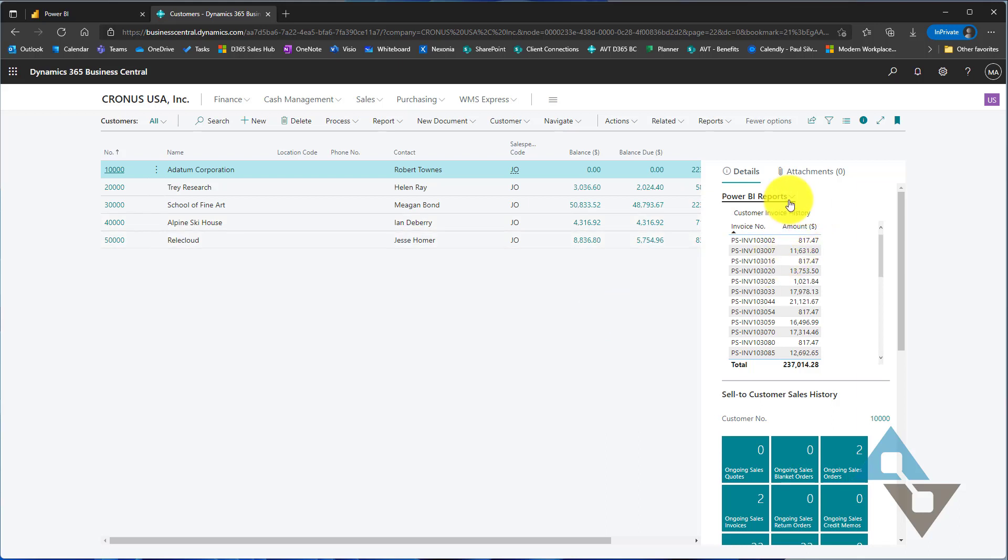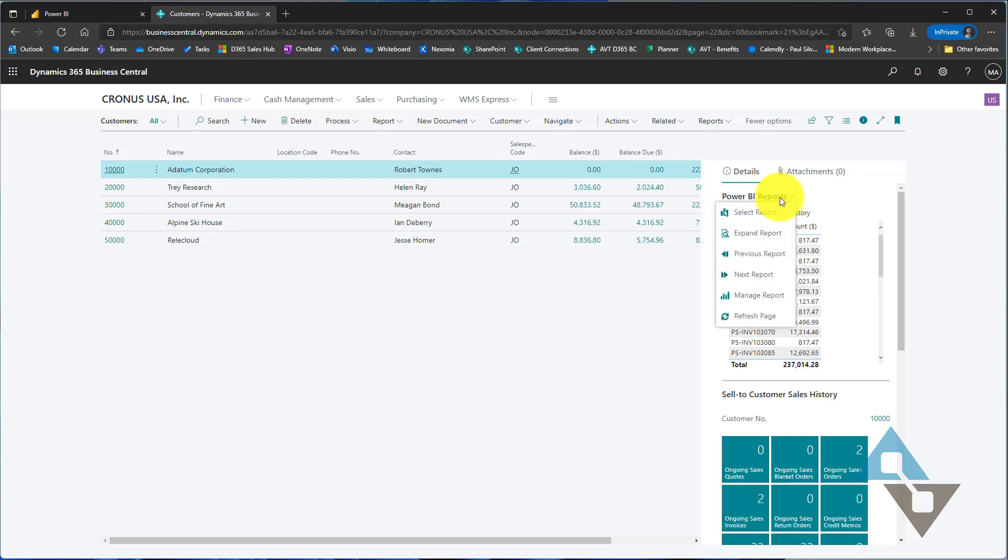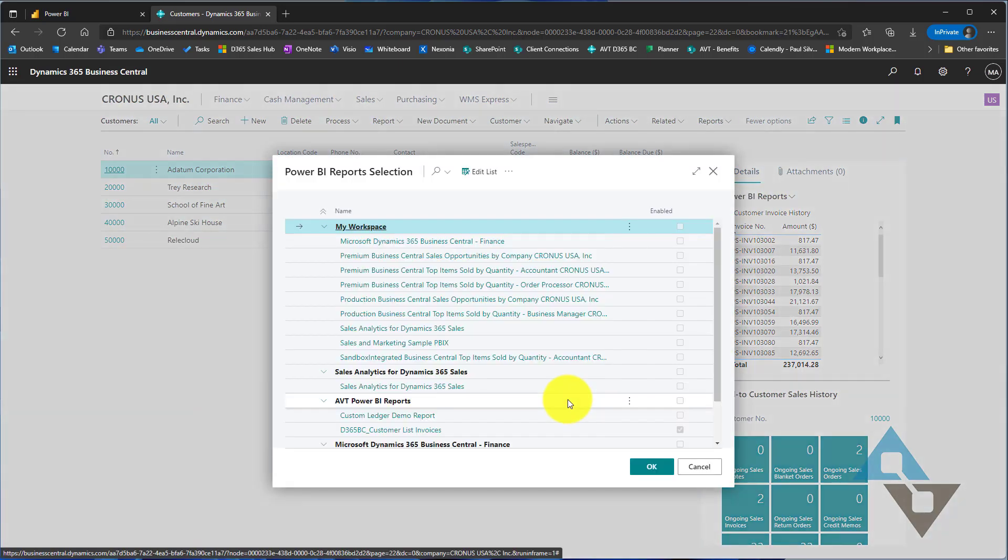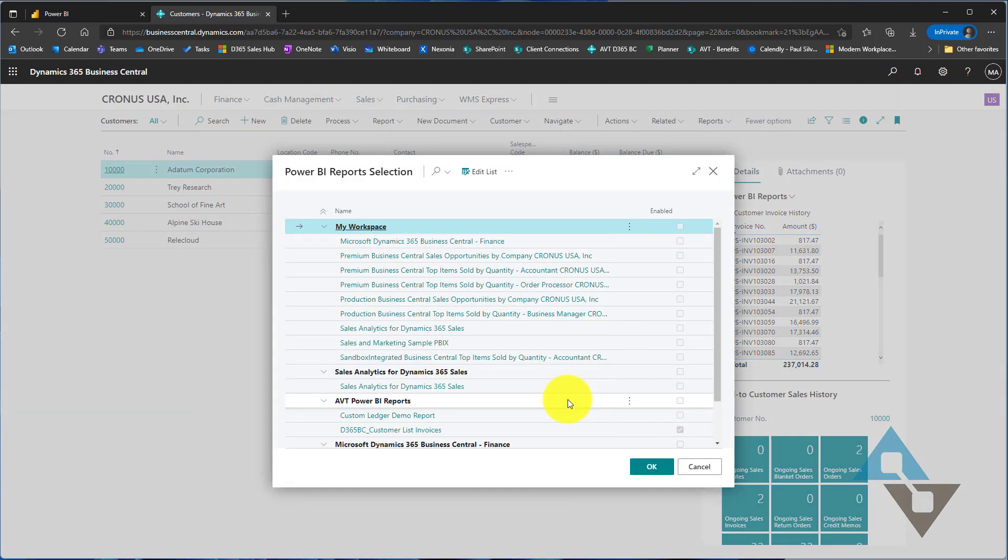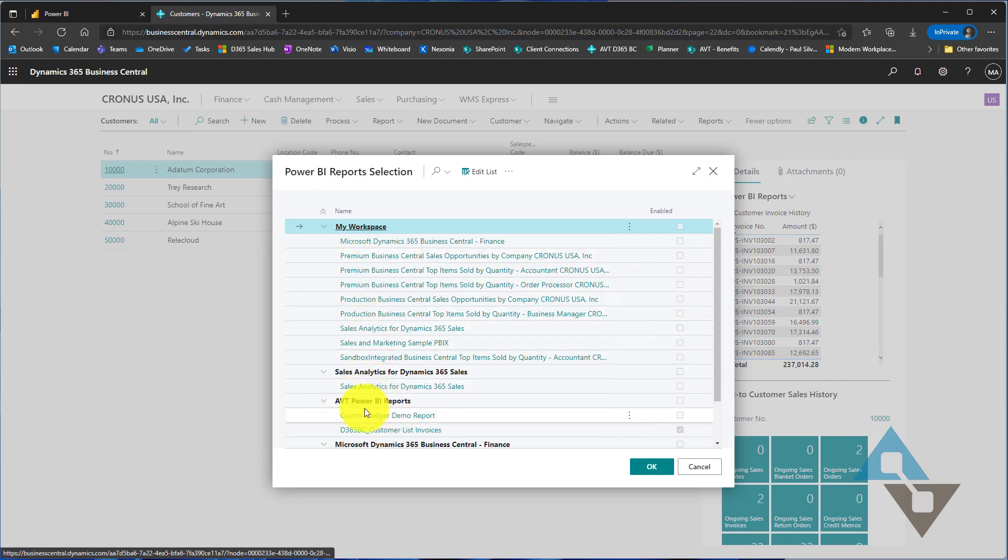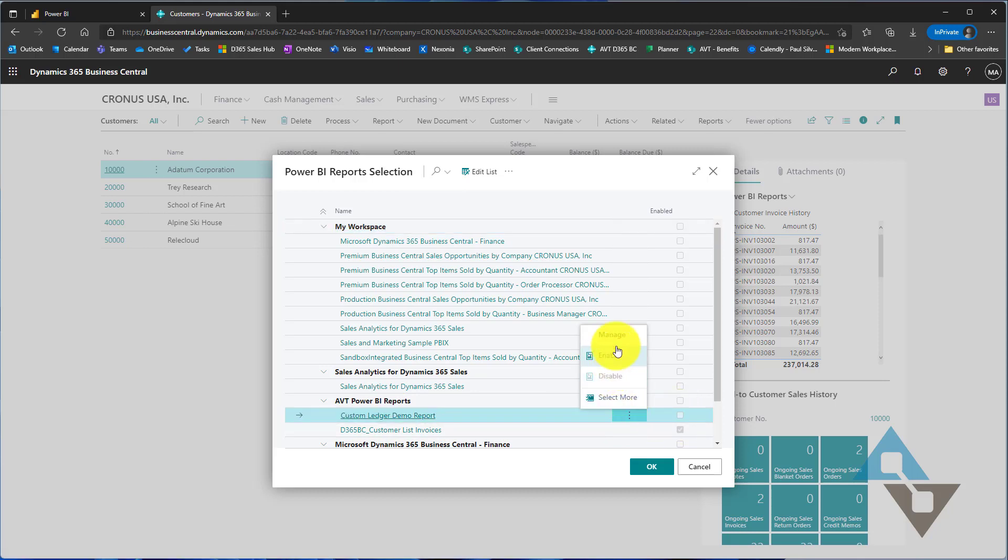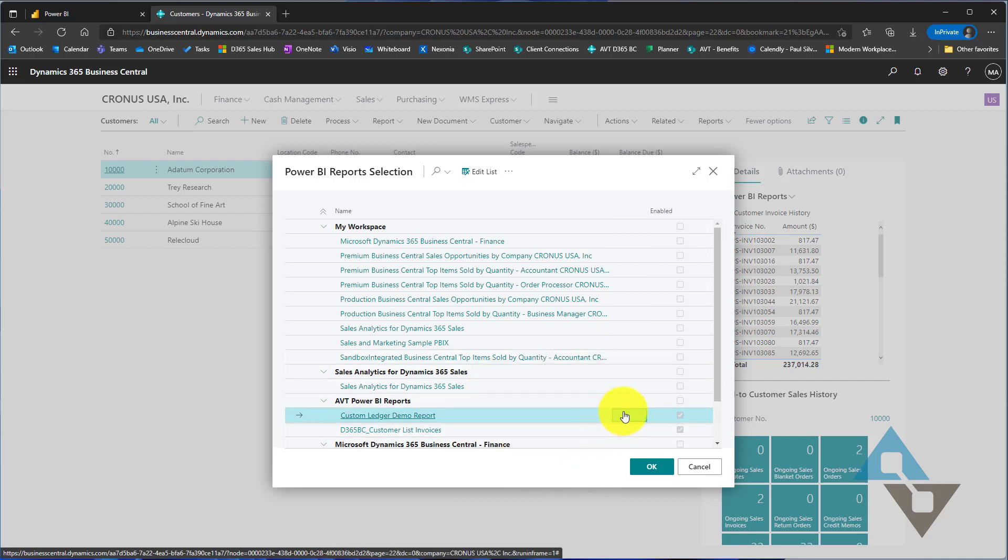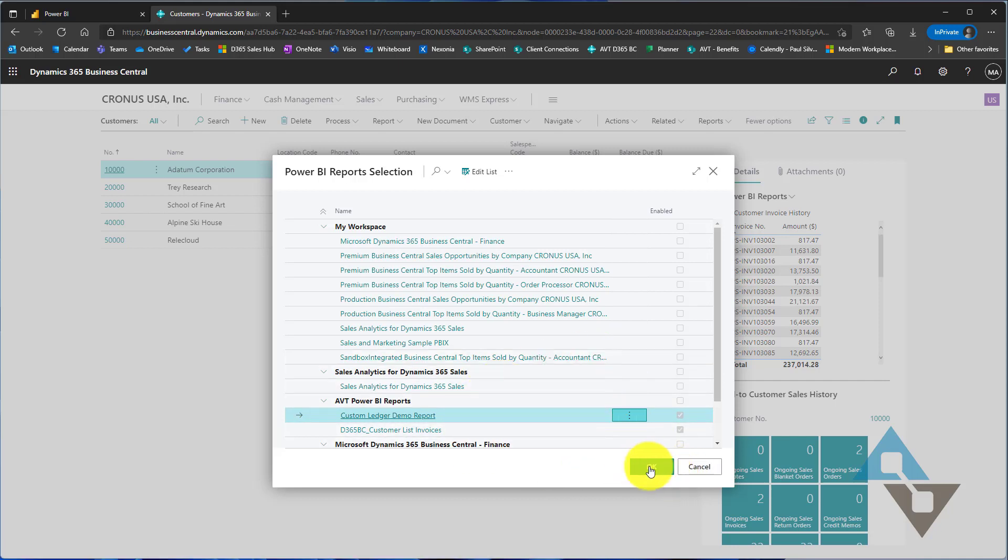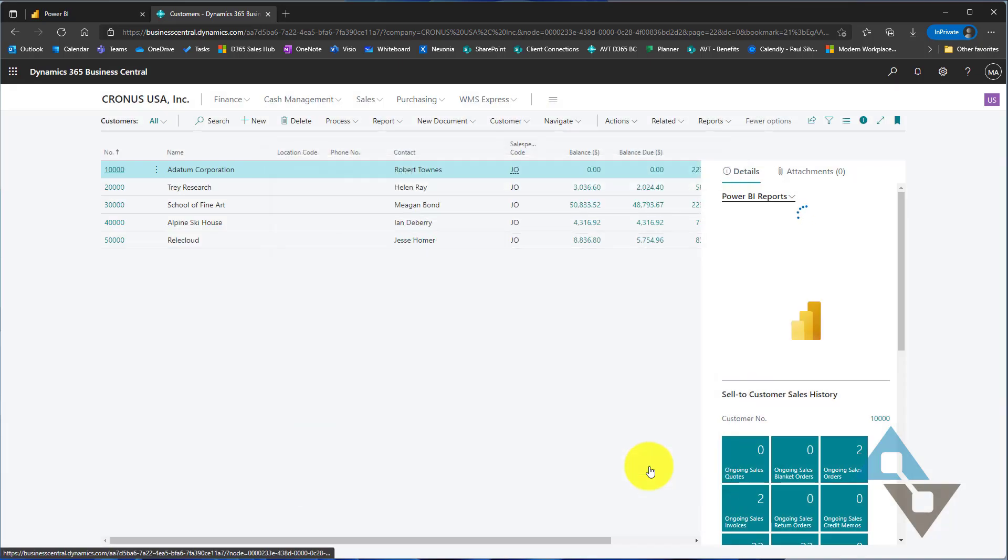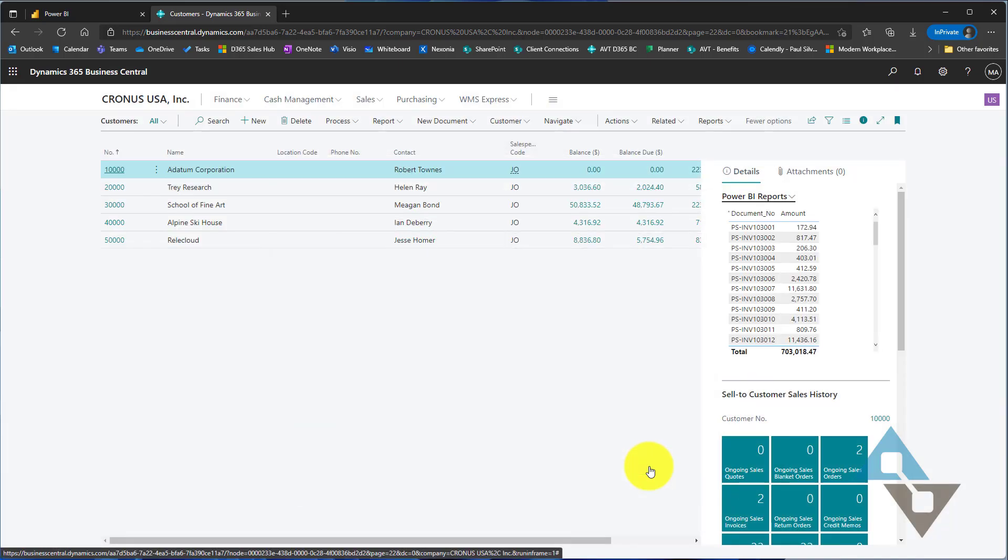To do report enablement, you just hit the Chevron here next to Power BI reports and go into Select report. This is going to show me all the reports that I have access to to enable. Remember that work group that we published to? There's that report that we just created together. I can just simply select on there and say enable. So now I've enabled that report and I'm going to go ahead and select OK.